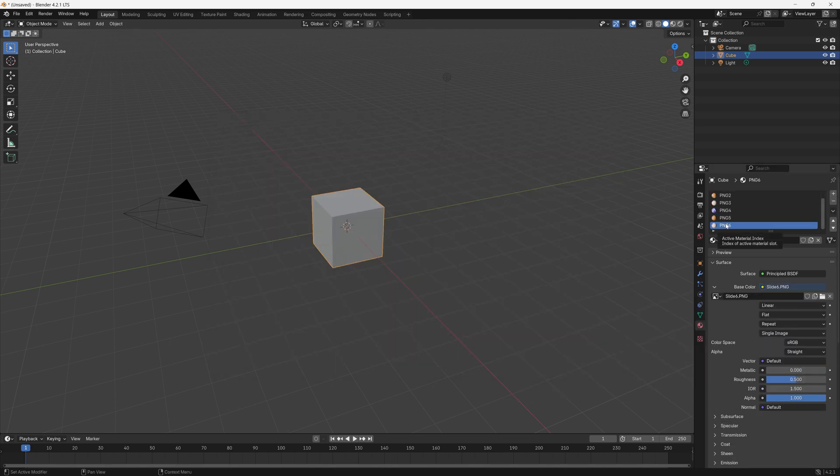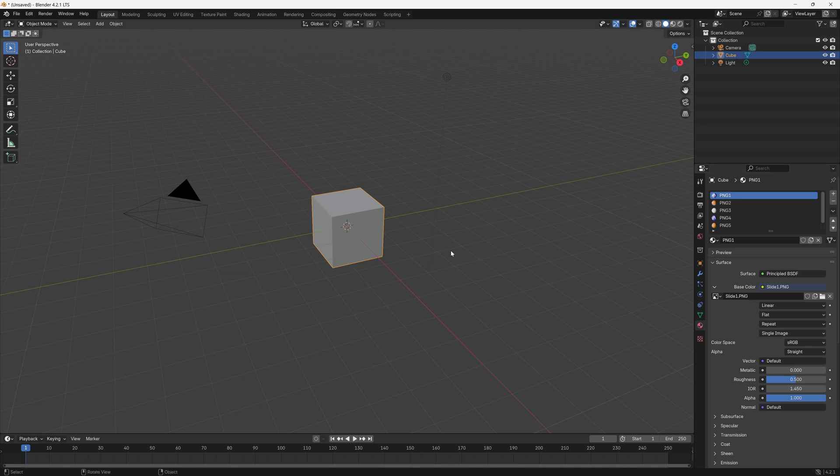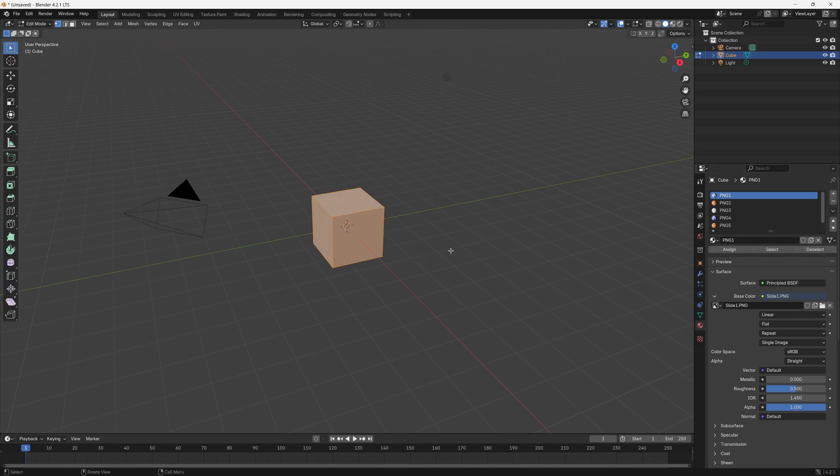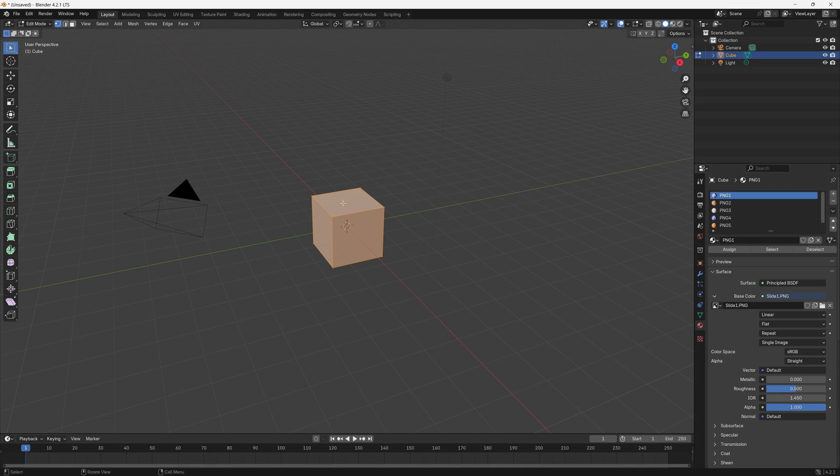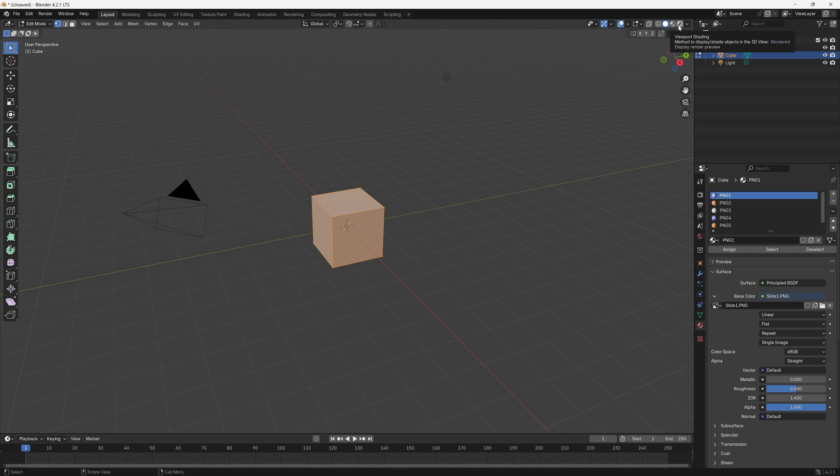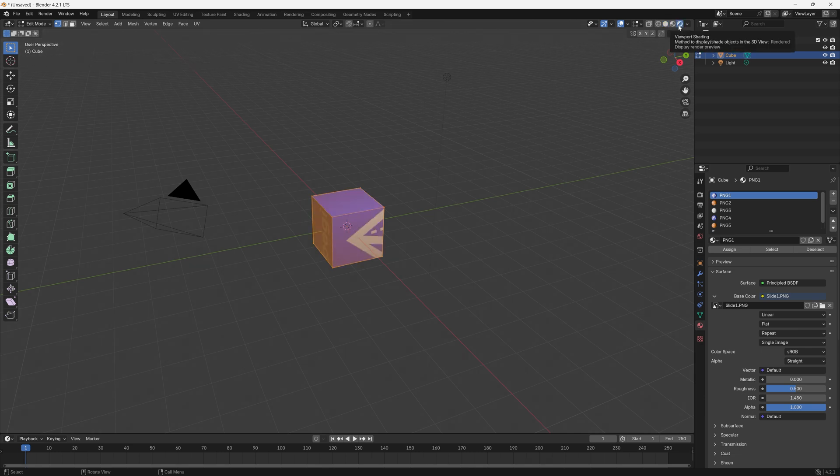So now we have our six materials. I'm going to make sure the first one's selected, I'm going to press the Tab key to go into Edit mode which has selected the whole shape in this case, and then the first thing I'll do is click Assign which will assign the first image at the moment to the whole shape. Then we'll add it to individual faces so we'll click Assign. We won't be able to see anything because we need to switch the view to one of these, the Rendered Display Render Preview, which will allow us to see the shape with the textures applied to it.